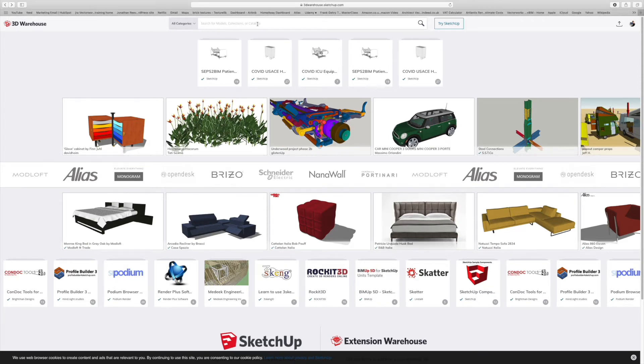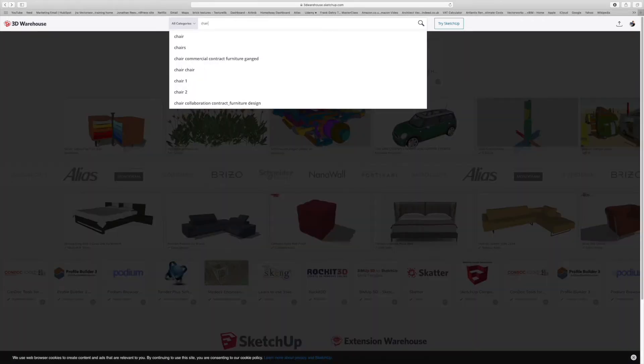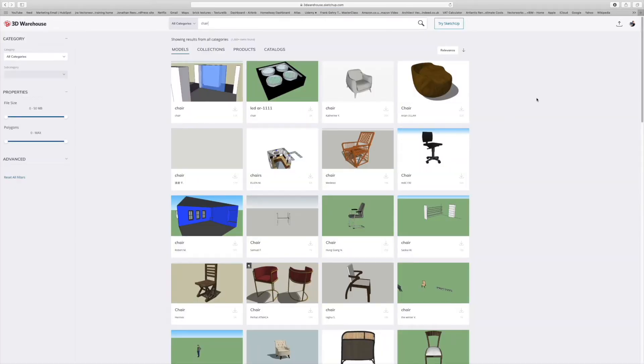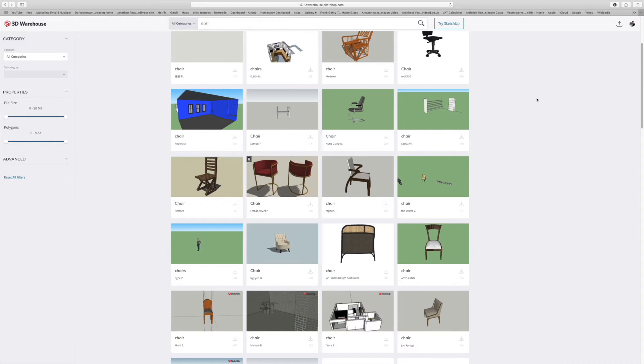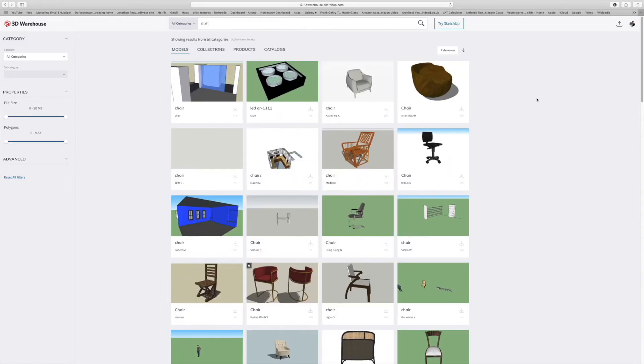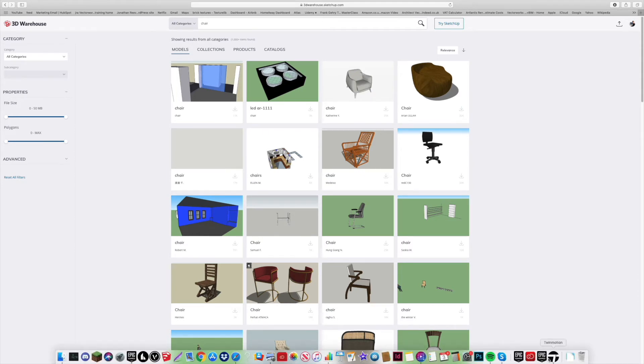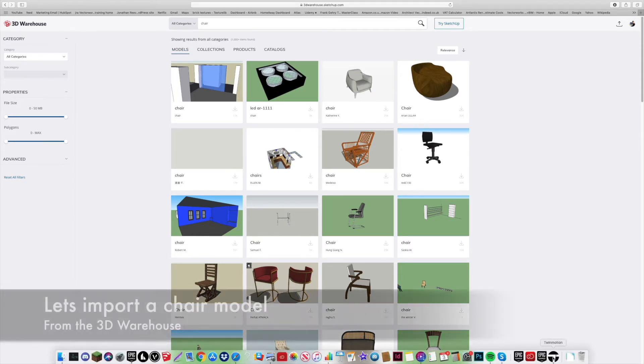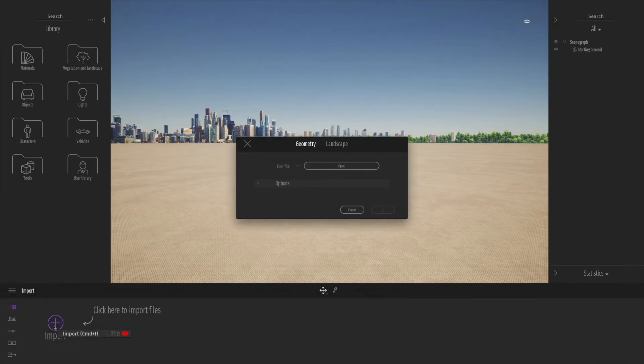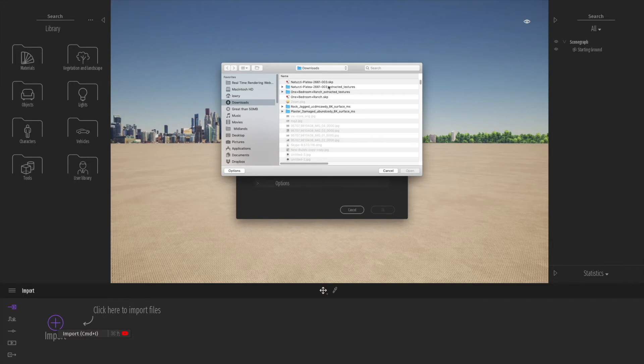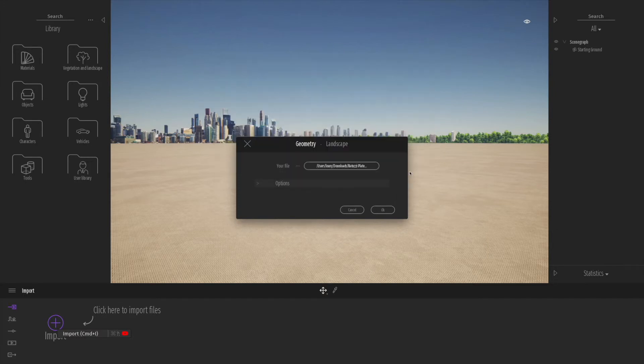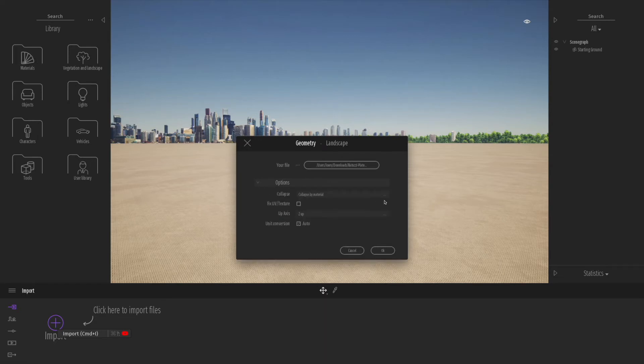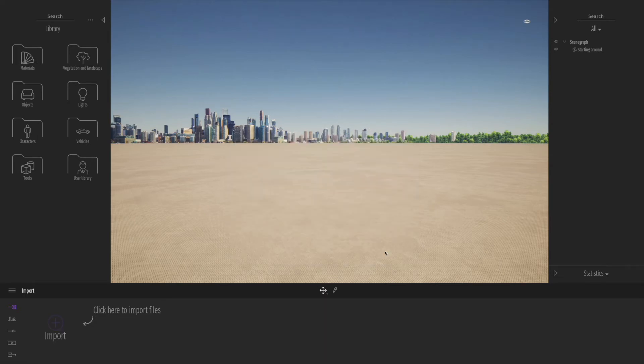Let's go back to the 3D Warehouse and choose some other items. Let's look for maybe some more furniture-based stuff. We'll search for chair and scroll down. You see what I mean, there's a bit of variety of objects. Make sure you choose something nice. We're going to download this particular chair. Back to Twinmotion, we're going to click import once again and select our model. Let's select the latest chair we've downloaded and this time we'll select the option for collapse by material.